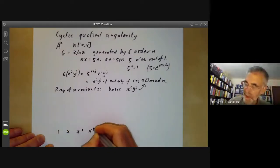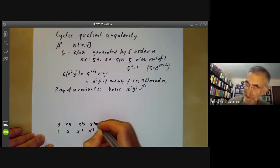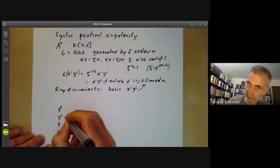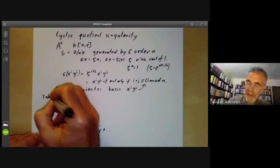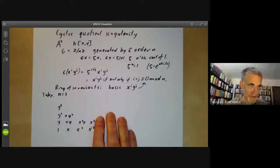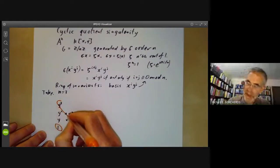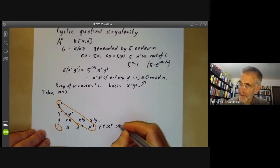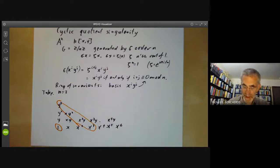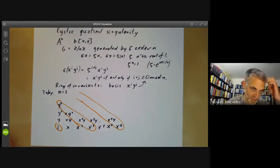We draw the monomials: one, x, x squared, x cubed, x to the four, and so on along one axis; y, xy, x squared y, x cubed y; then y squared, y cubed, xy squared, and so on. Now let's take n equals three. We see that the invariants consist of the constant term and all the things on every third diagonal — so x cubed, x squared y, xy squared, y cubed, and then x to the five, x to the six, x to the five y, and so on. Every three steps, we get all the things on that diagonal.